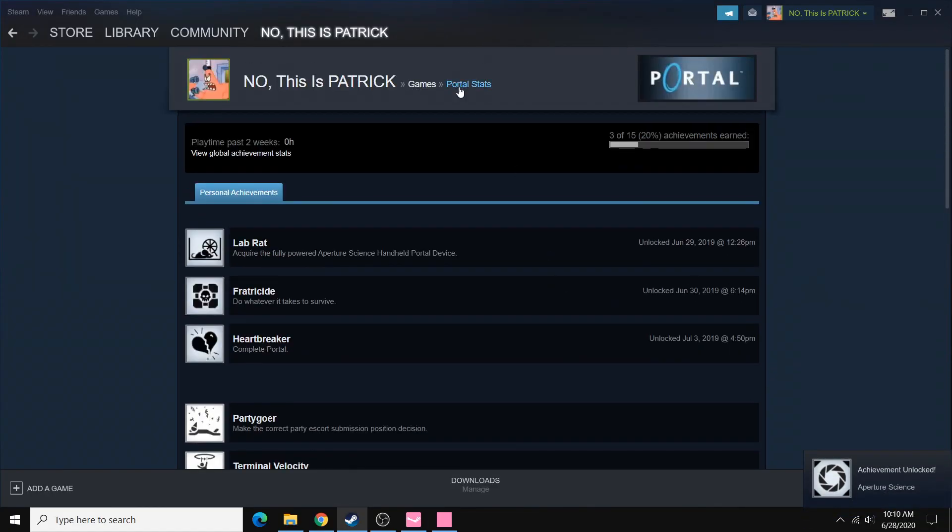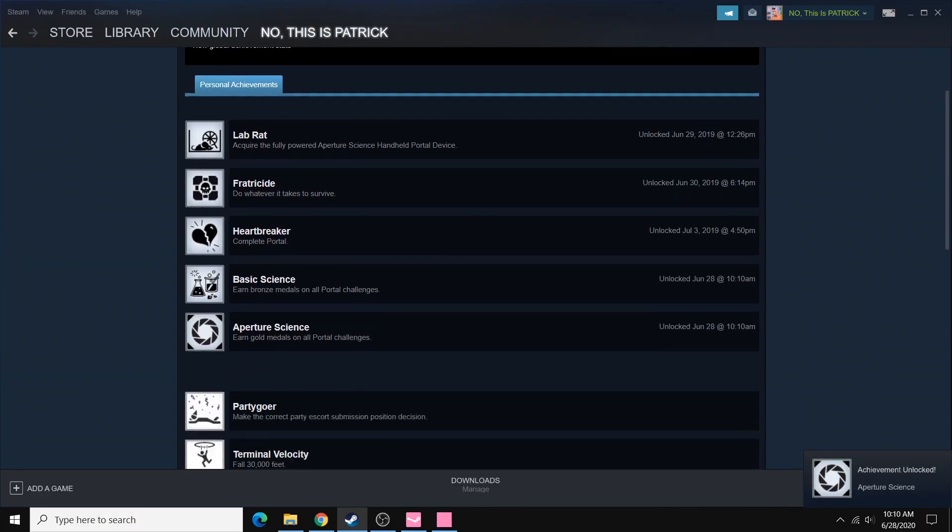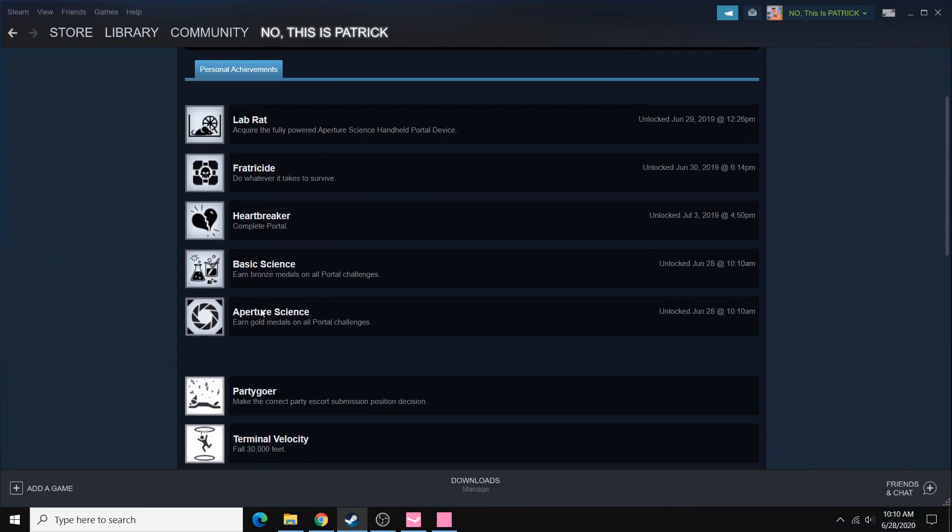So we can refresh this page. And there we go. We have these two achievements unlocked right now at 10:10 a.m.